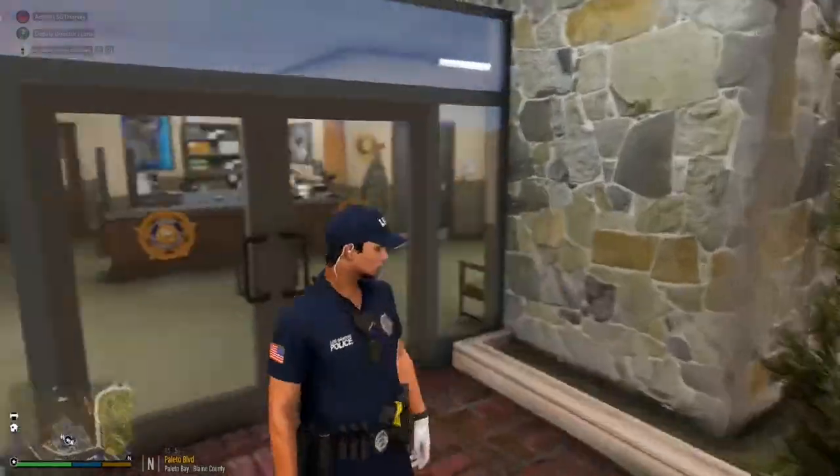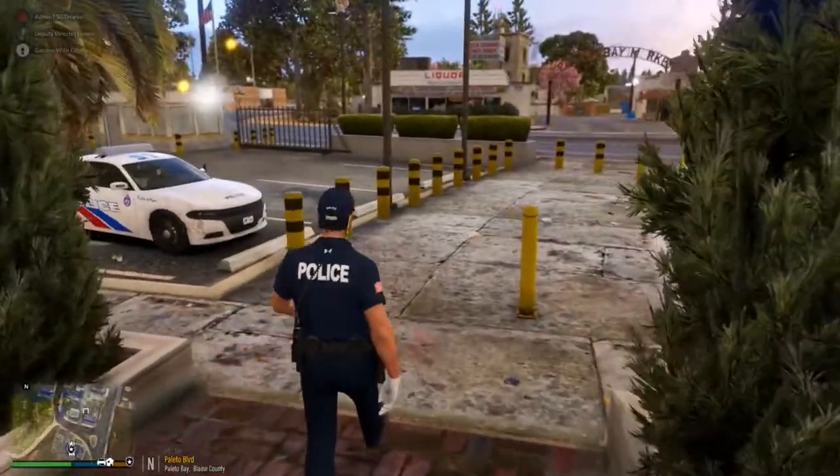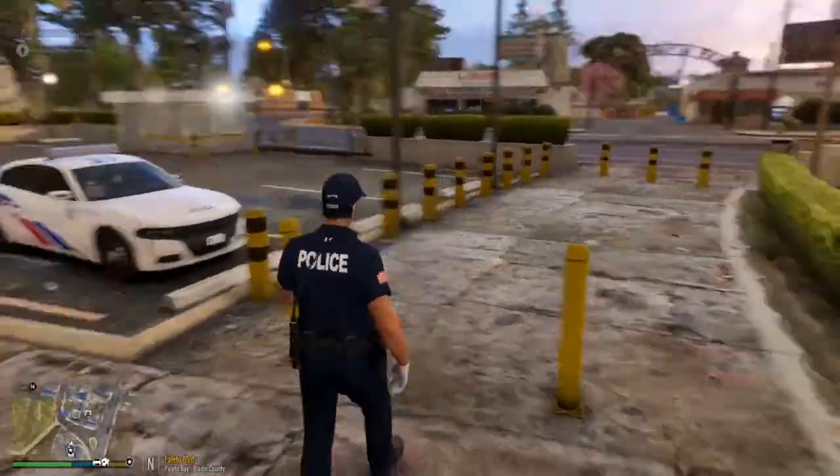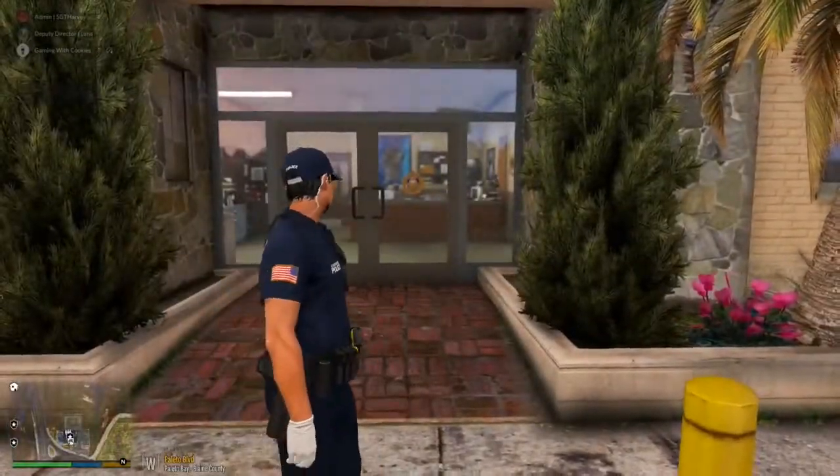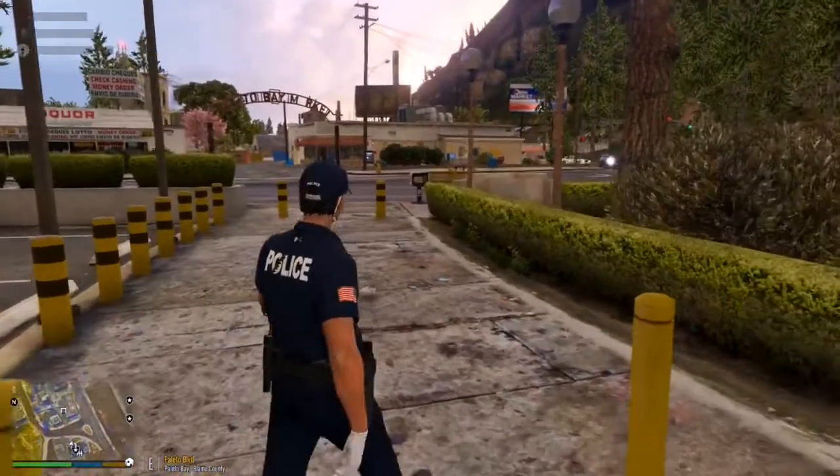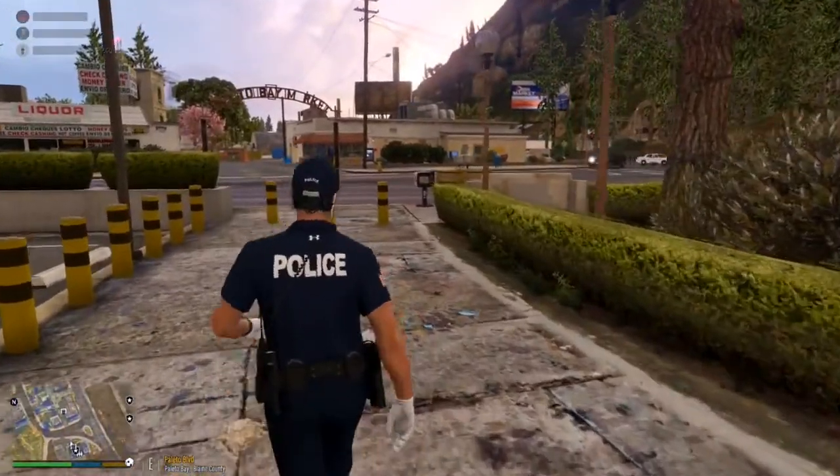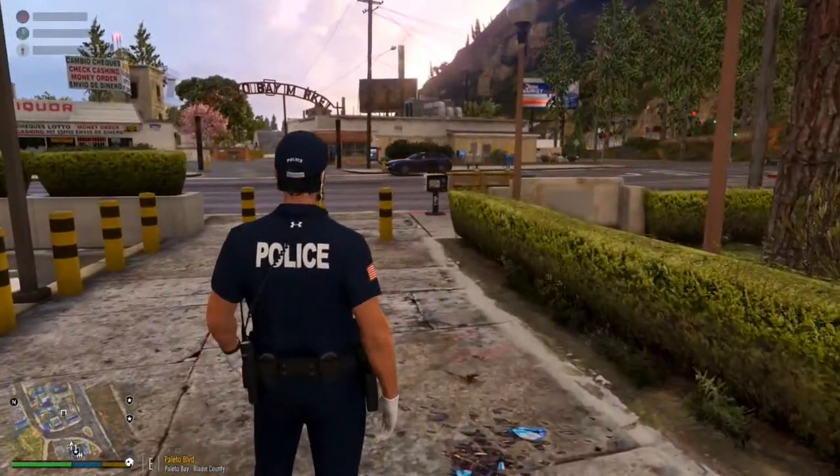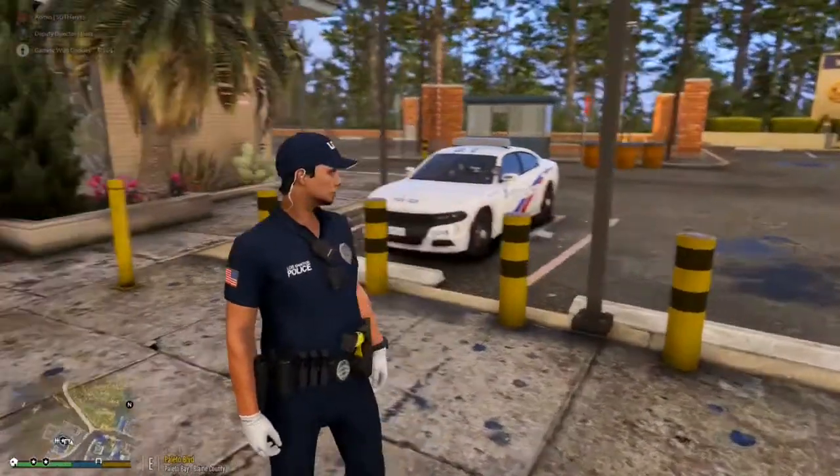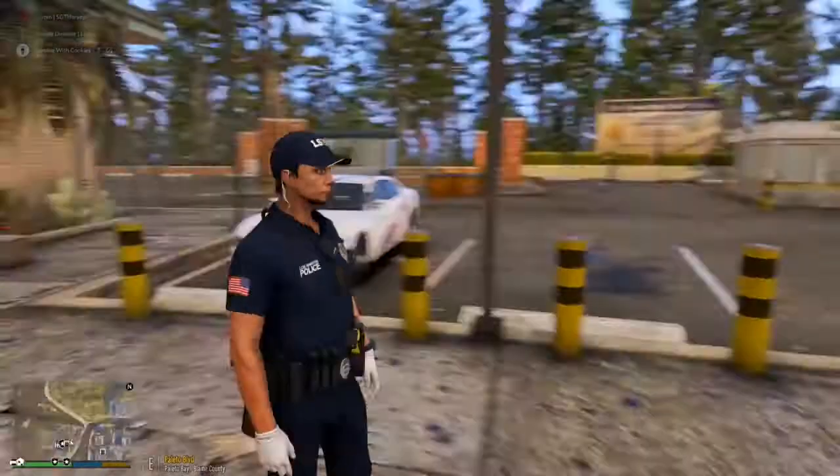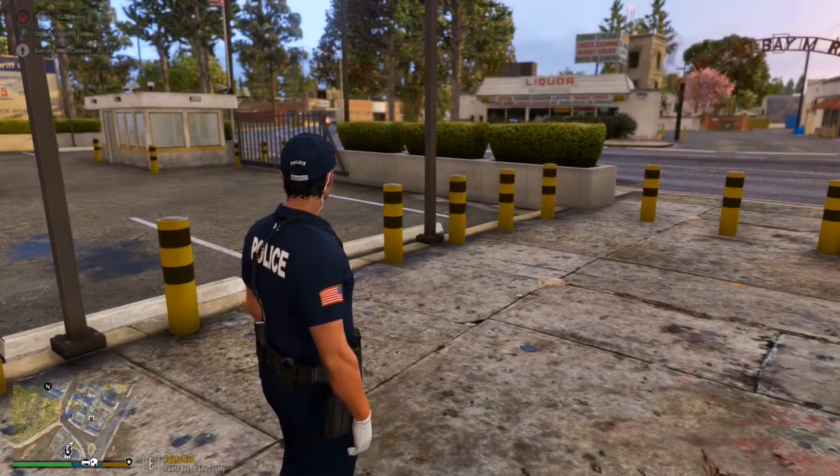Alrighty guys. So as you guys can see, we are in game in LSPFR. As you guys can see. Alright. So what we are going to be doing is we are obviously going to be demonstrating the cop holster for you guys. So how to get the cop holster.